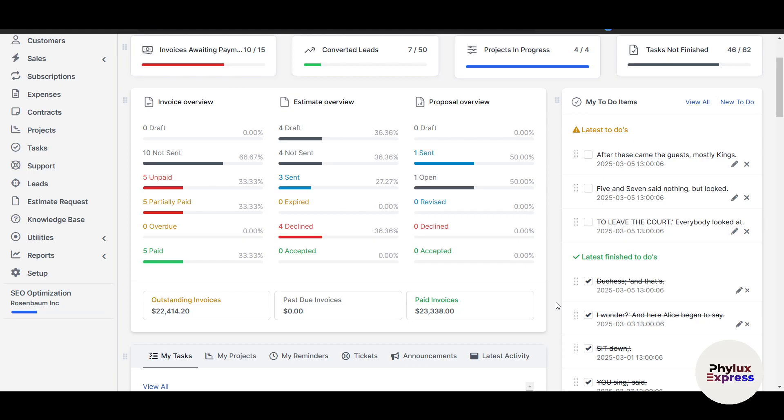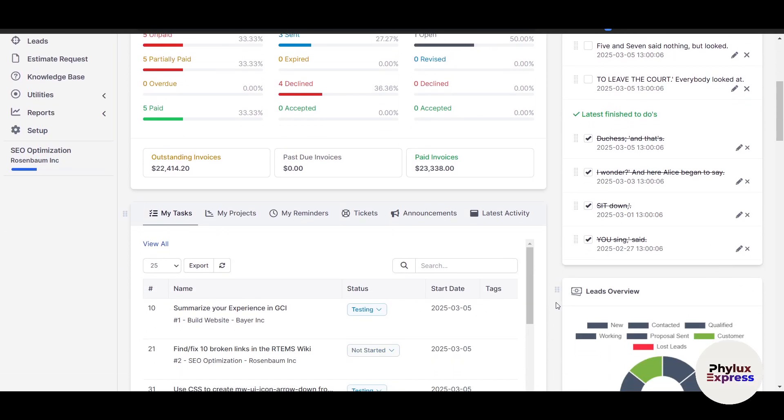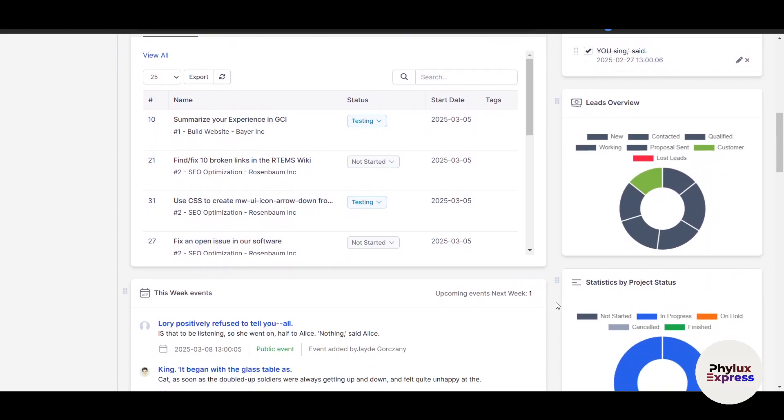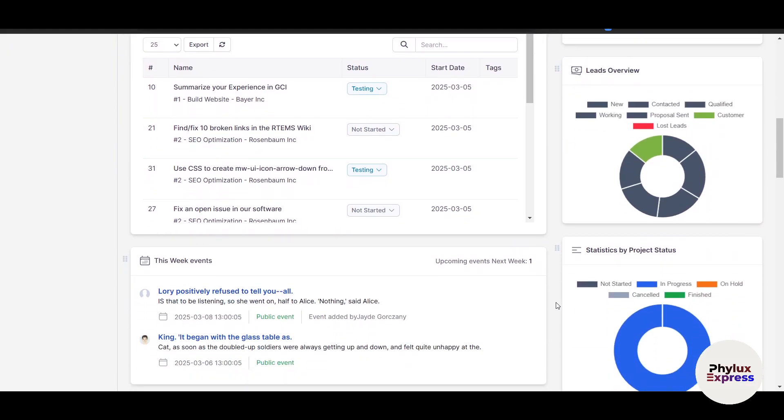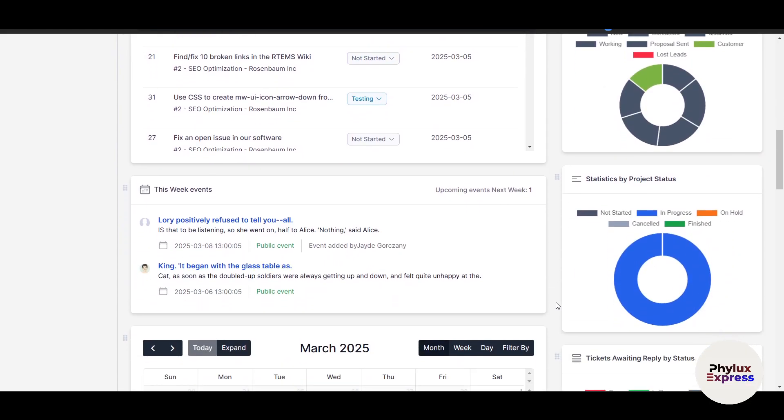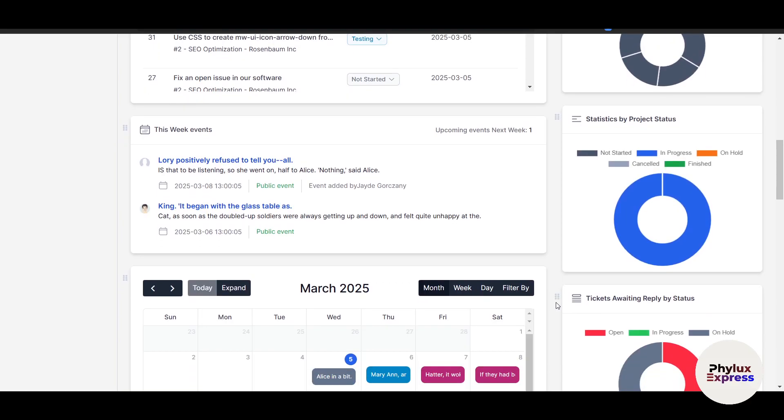Perfect CRM is a powerful open source CRM designed to help businesses manage customers, leads, projects, invoices, and support tickets all in one place. Whether you're a freelancer, small business owner, or part of a growing team, Perfect CRM offers the tools you need to streamline your workflow and grow your business.